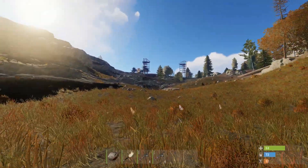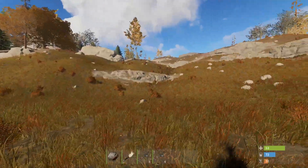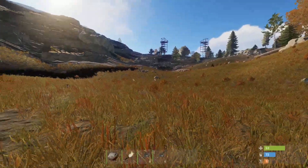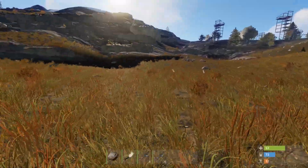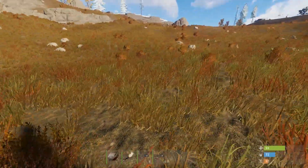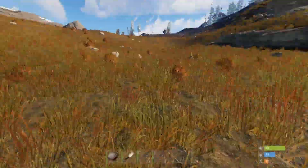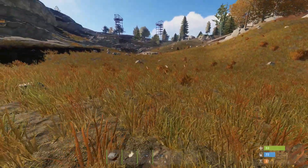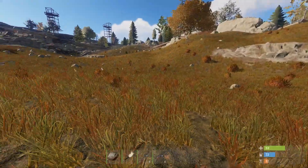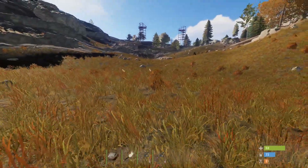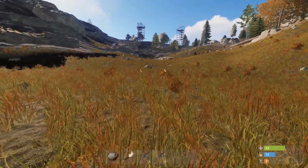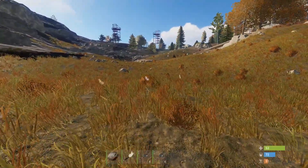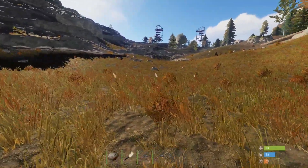And here we are — we are now back in the Rust server, in the exact same spot by the launch site as when I connected on localhost. That's all you have to do; it's very simple.